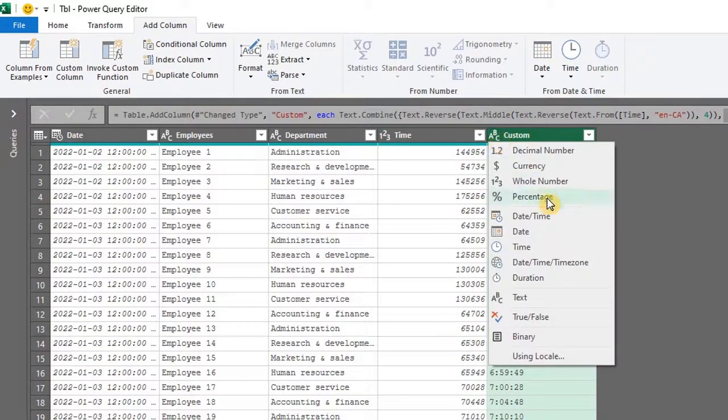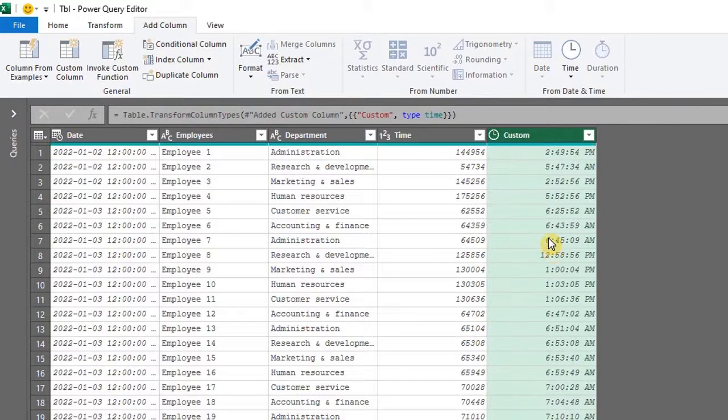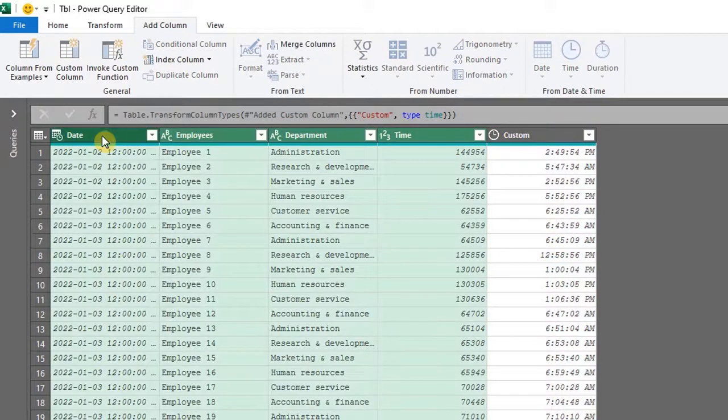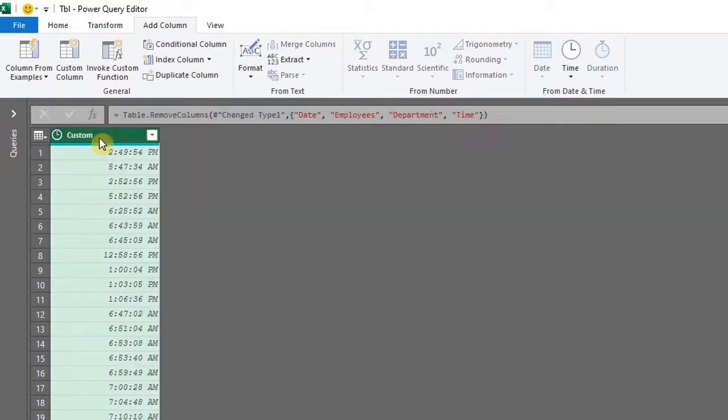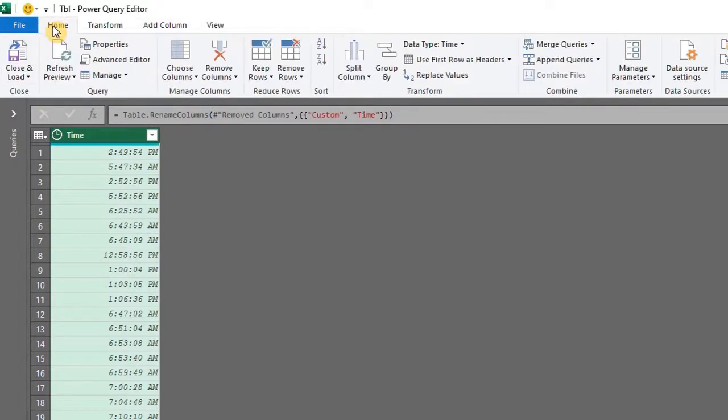Change the data type. Delete these columns. I'll rename this time. Now go to the home tab and close and load to a table.